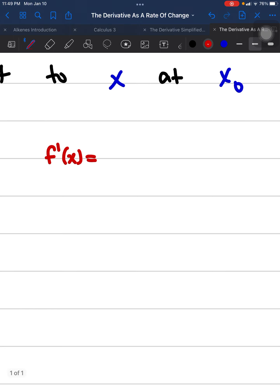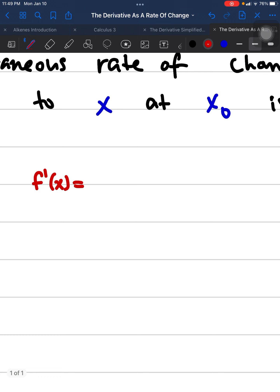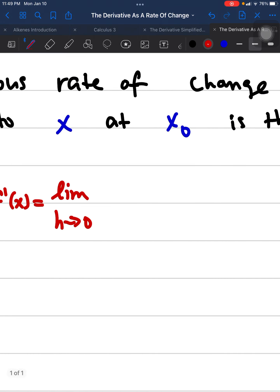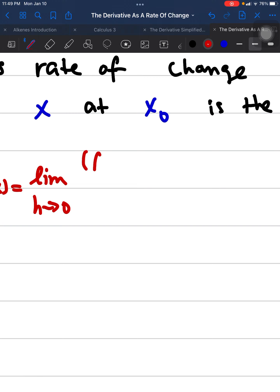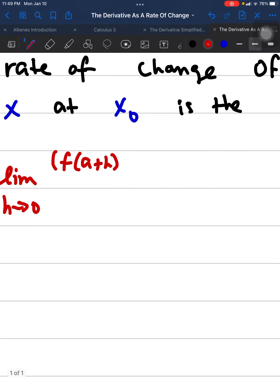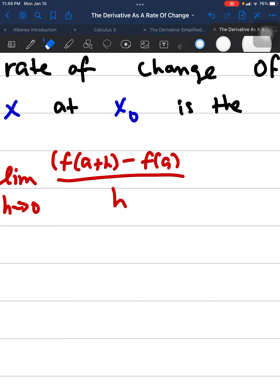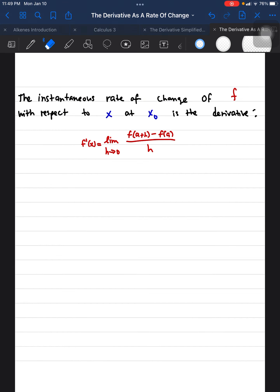The limit definition states that f-prime of X is equal to the limit as H approaches zero of f(a+H) minus f(a) over H. This is the limit definition of the slope of the tangent line, also known as the derivative.